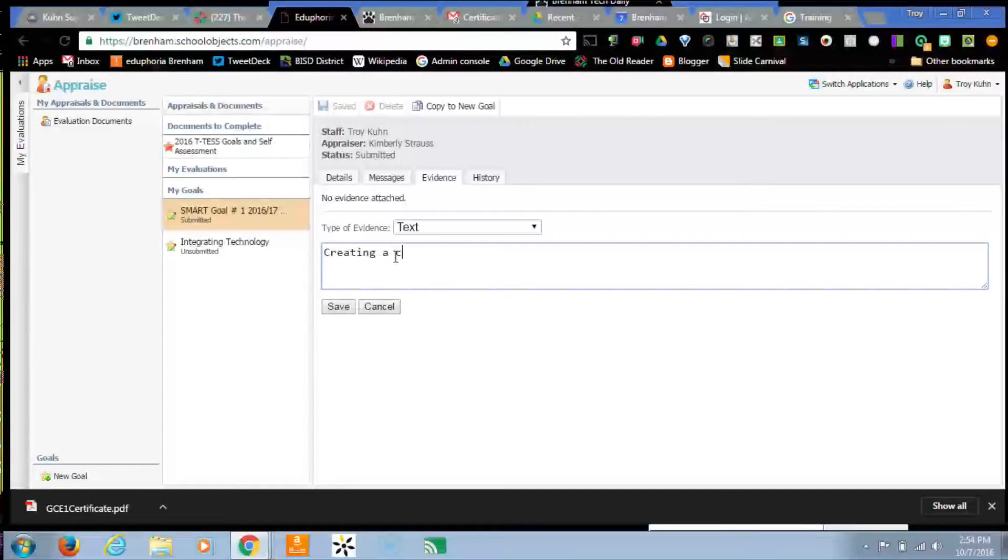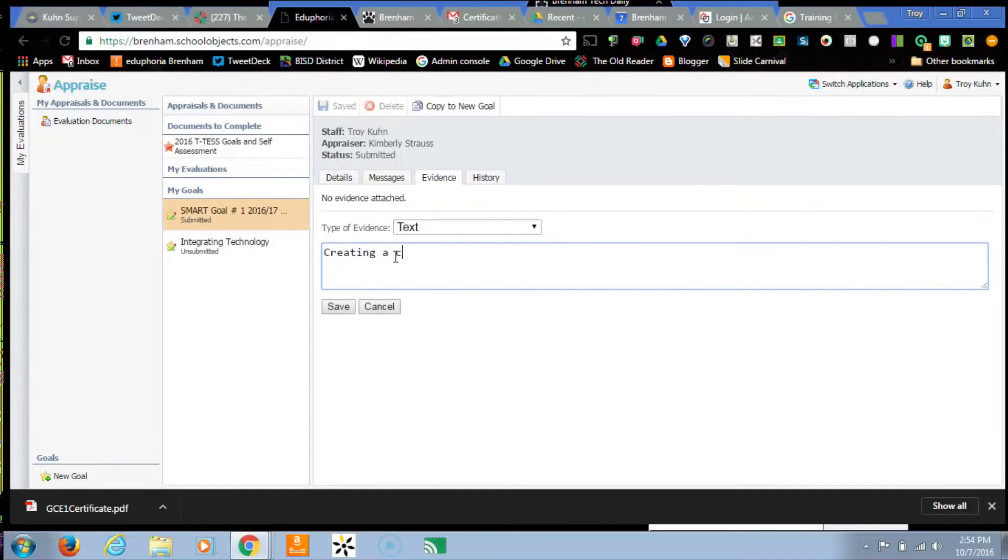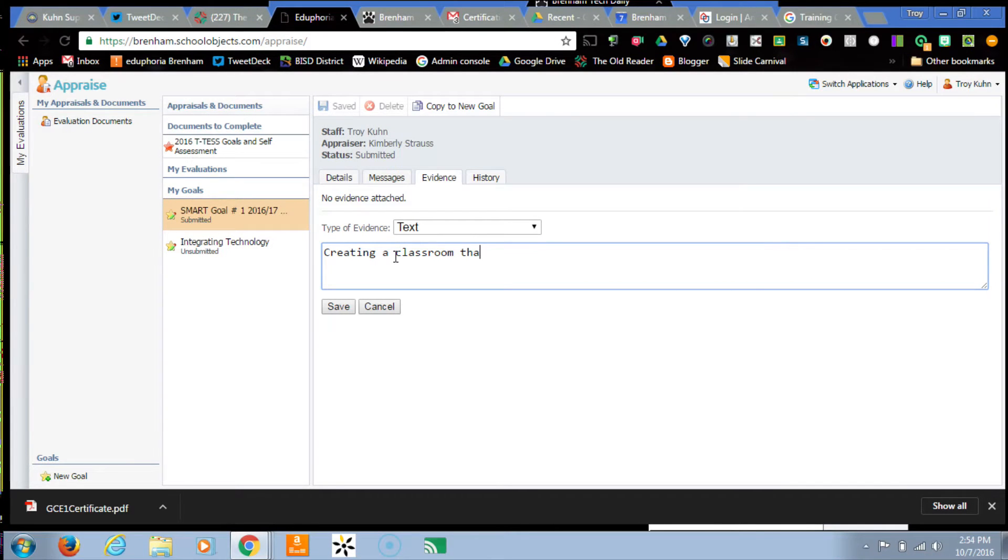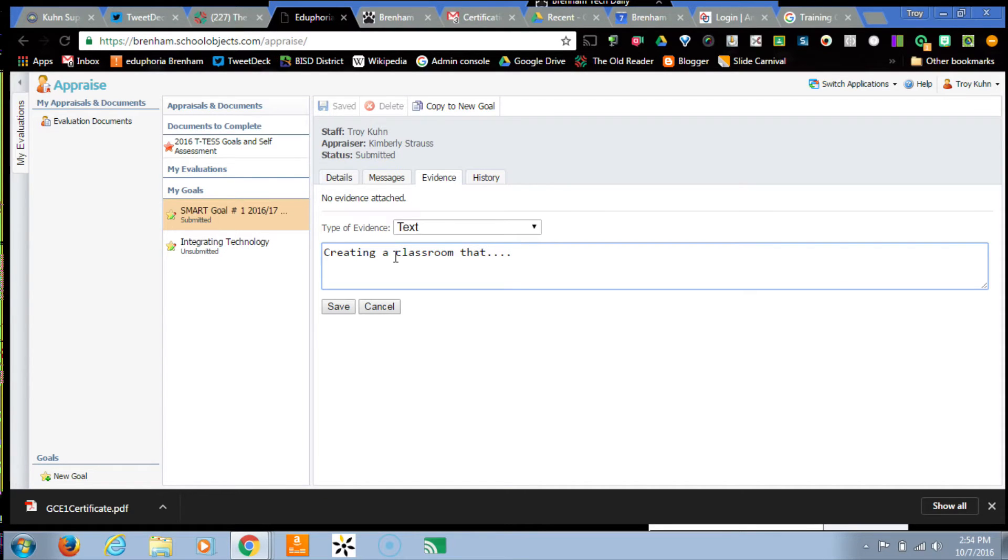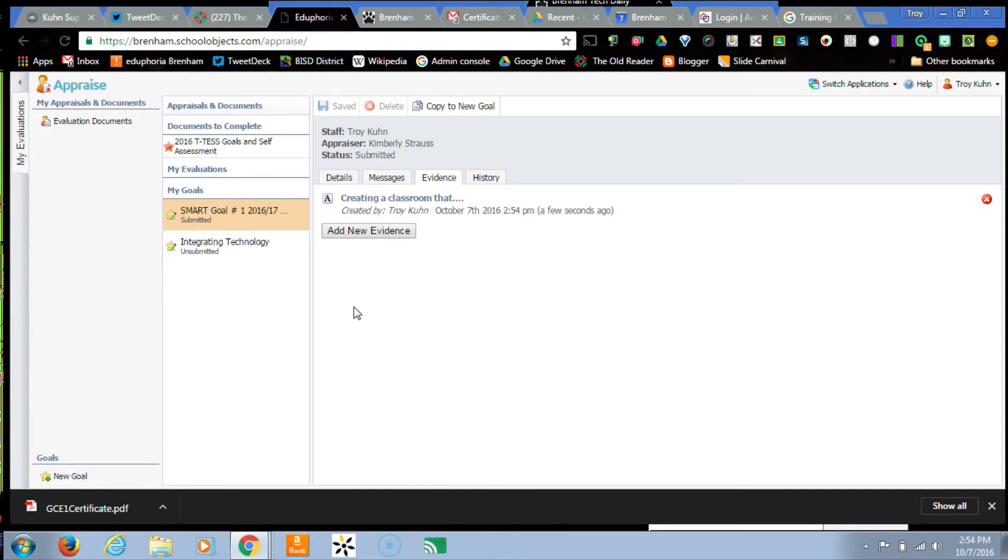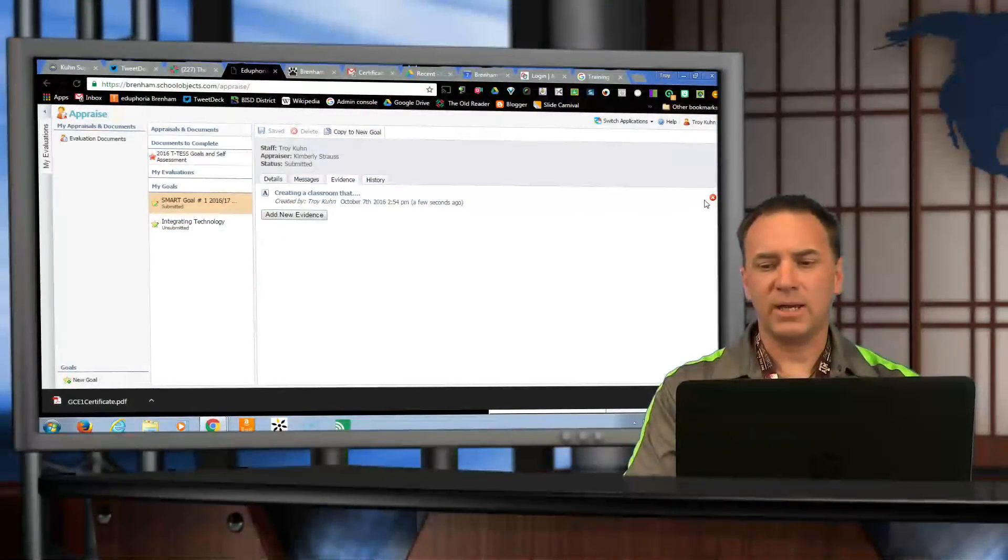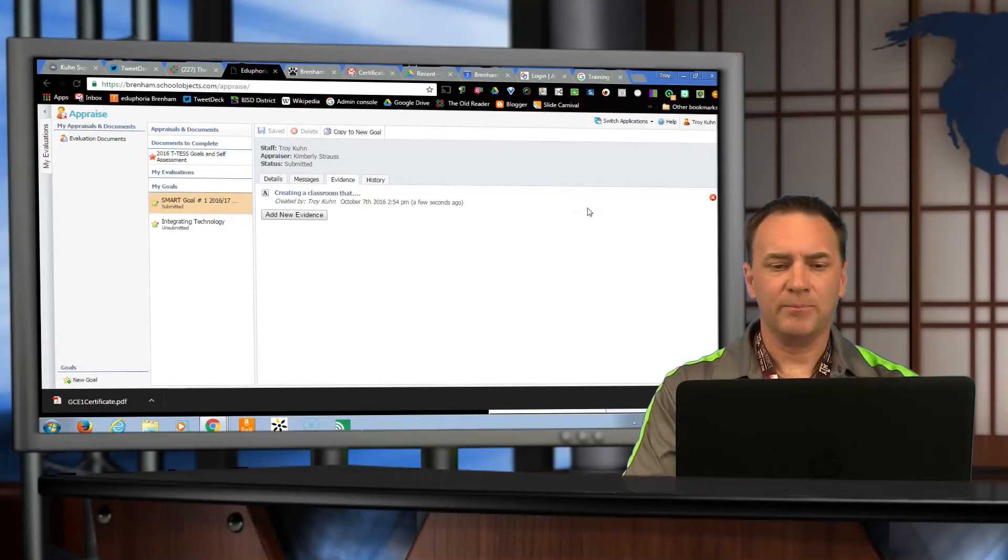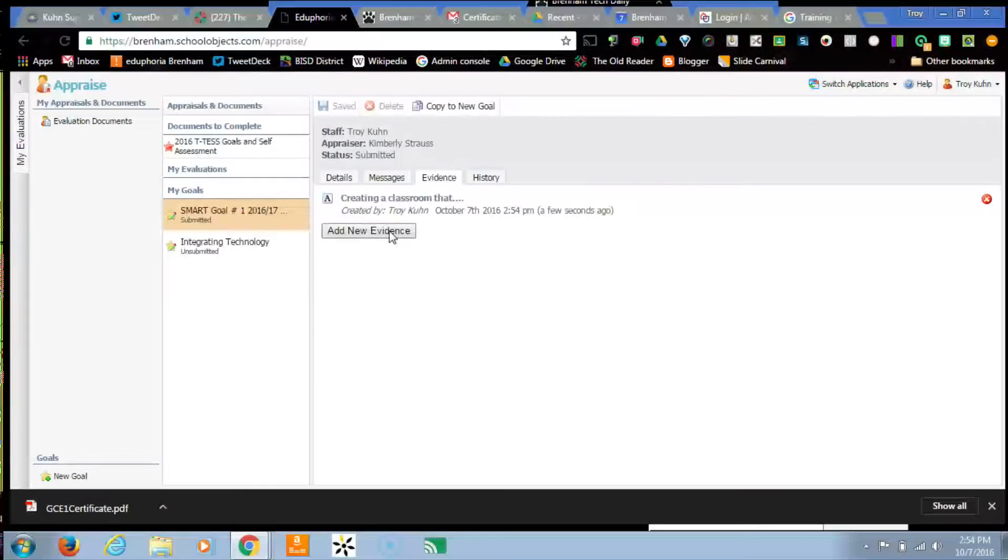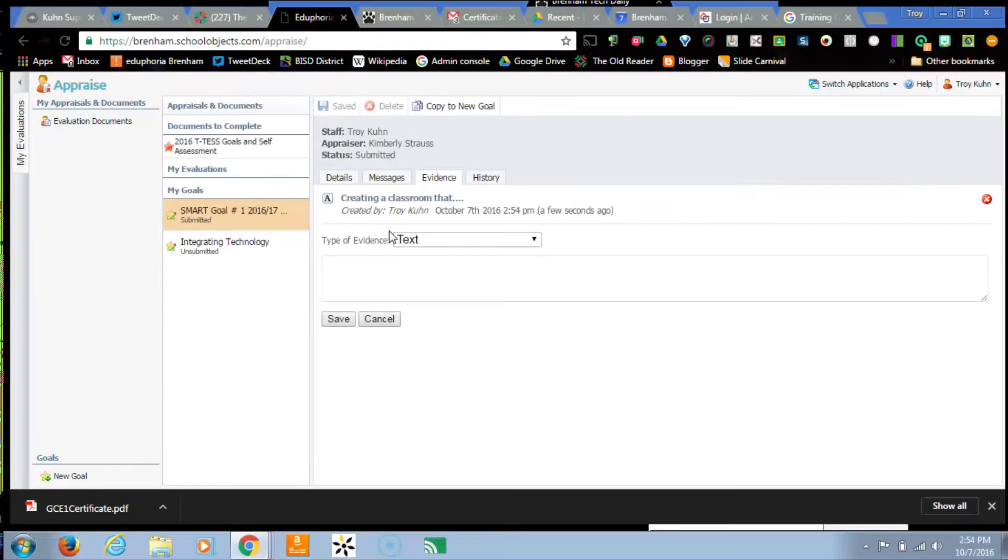Creating a classroom where you can put your demonstration of how you're reaching that goal in that type of evidence. Now, once you've saved it, if you want to go back and edit it or take it out, you can. I'm going to go ahead and walk you through the steps of the other three types of evidence.